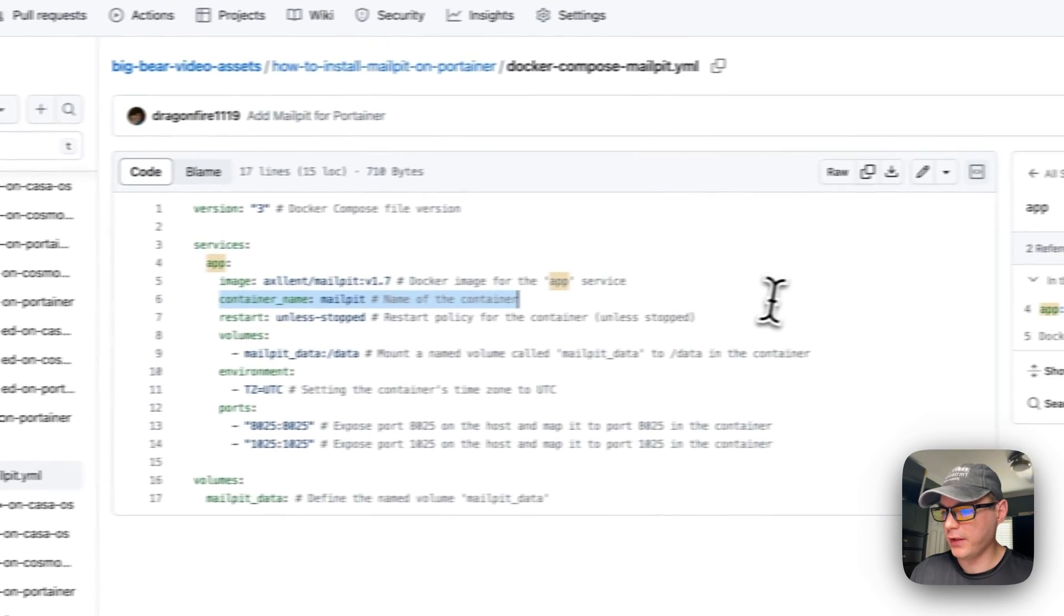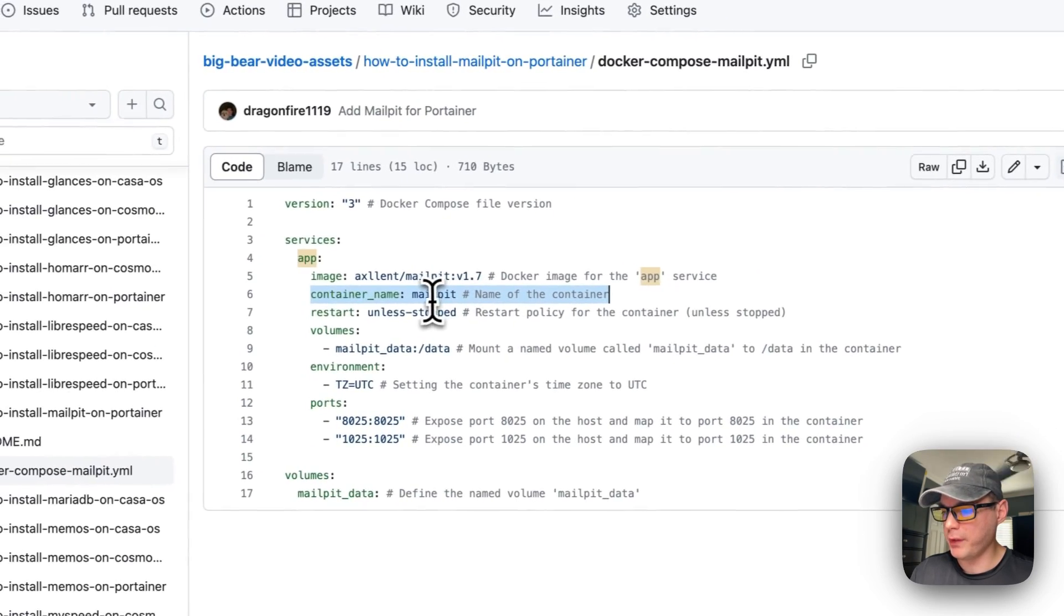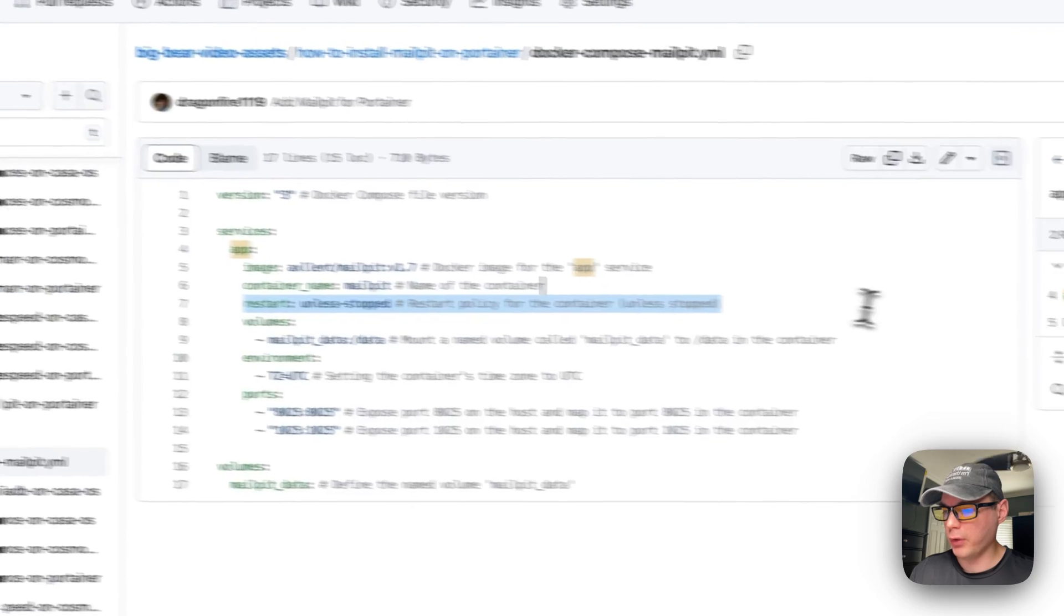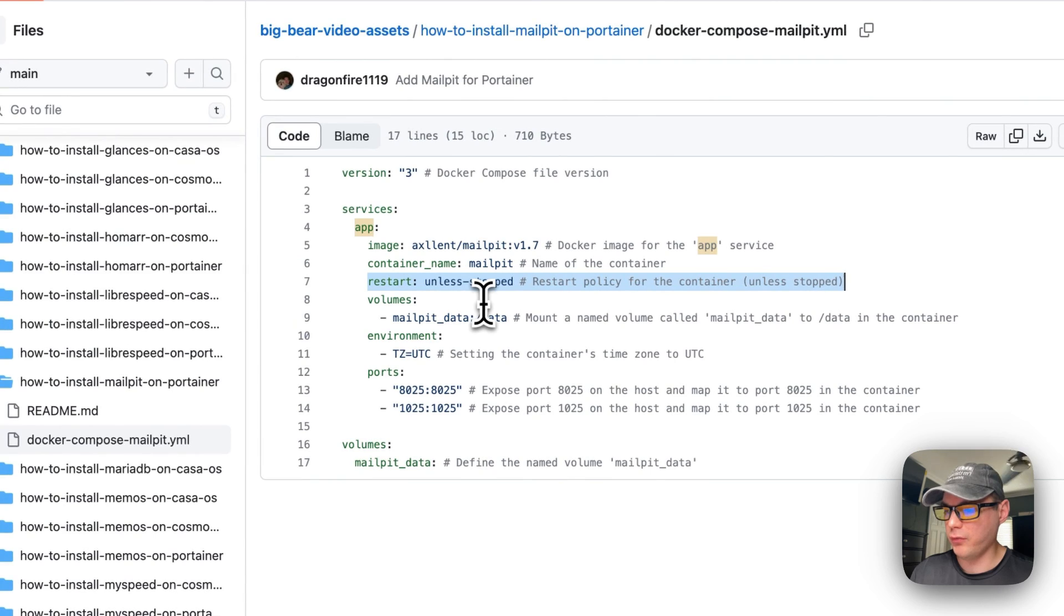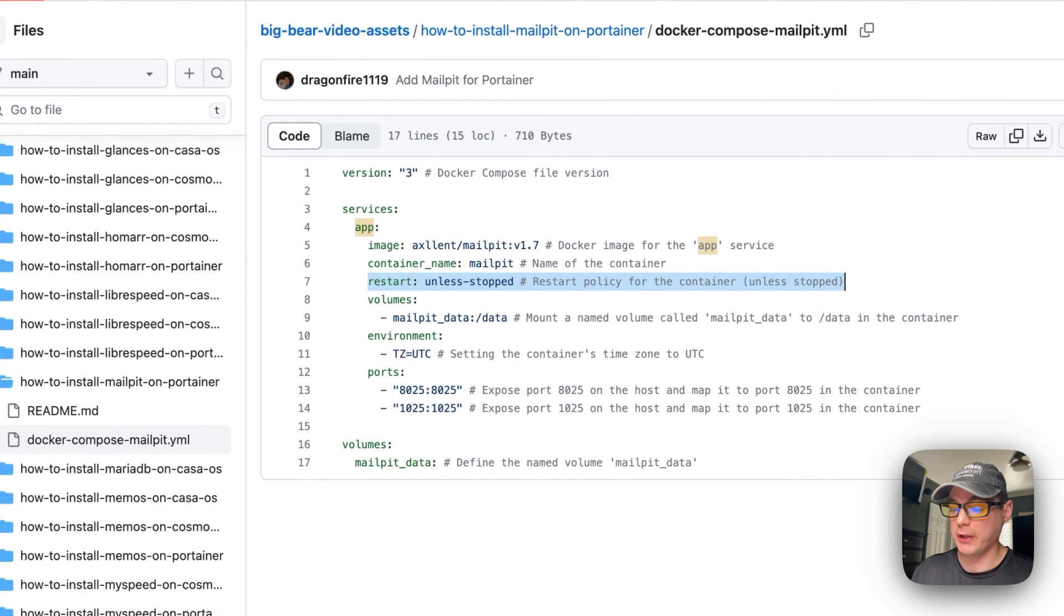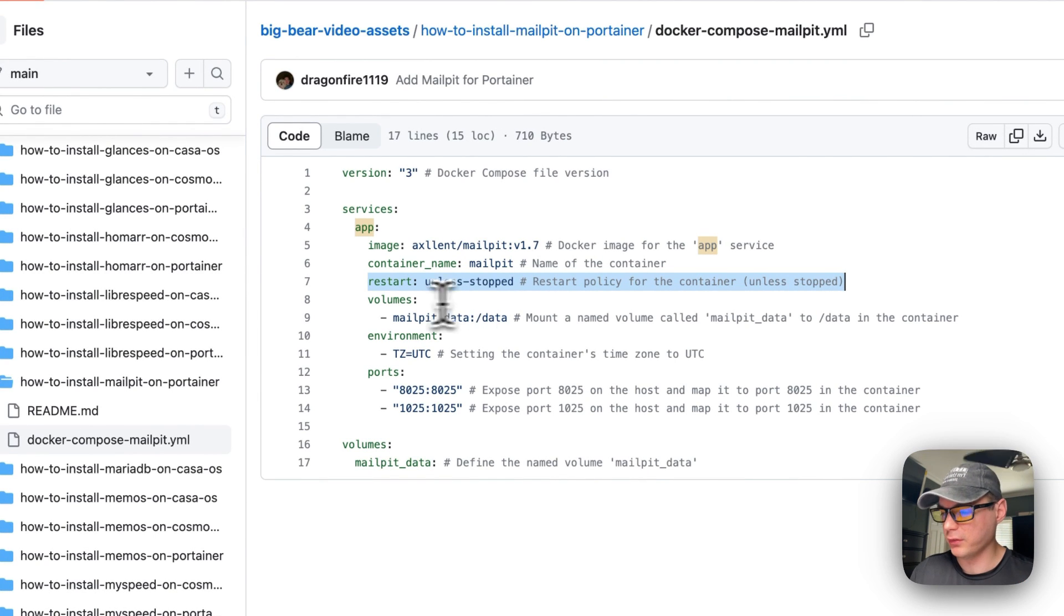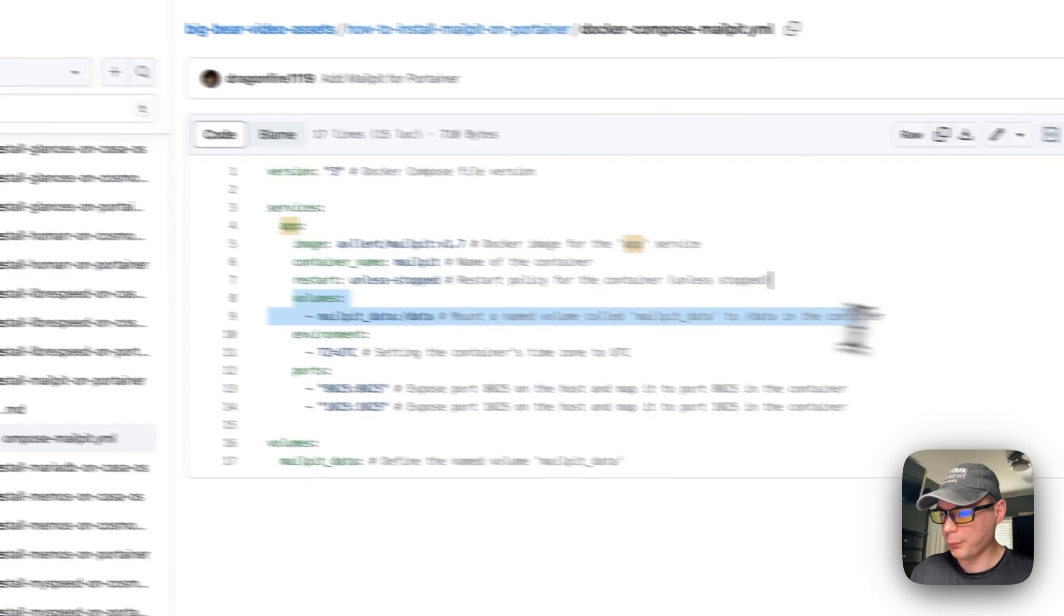Container name is MailPit, restart is unless-stopped. So if you stop it for any reason it will not try to restart, but if it fails or any other reason then it will try to restart.